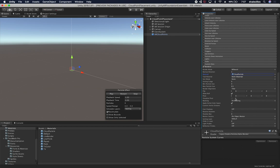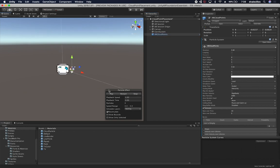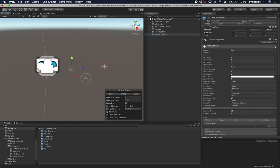Looking at the additional renderer settings: no trail, sorting mode is fine. I'll disable 'apply active color space' and keep reflection probes off. I'll test the system — hitting play — and it looks good. I'm going to hit apply to save the prefab changes, set the position to zero, and confirm the particle system works.